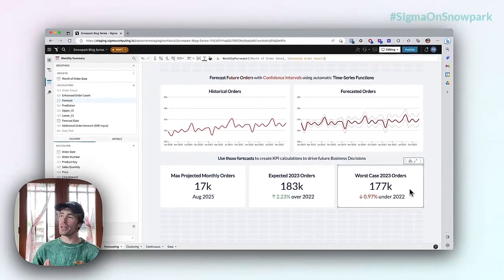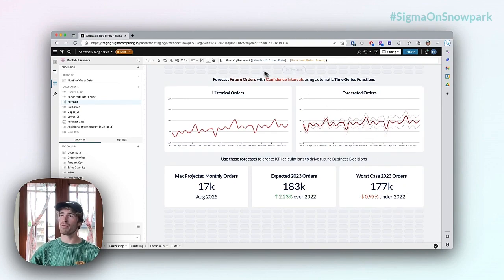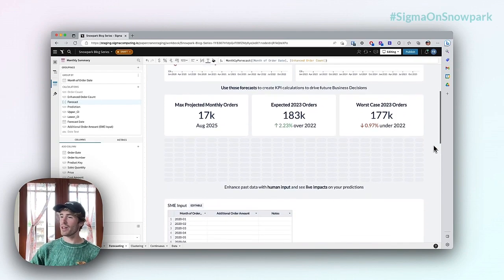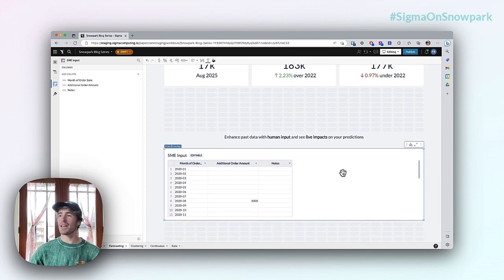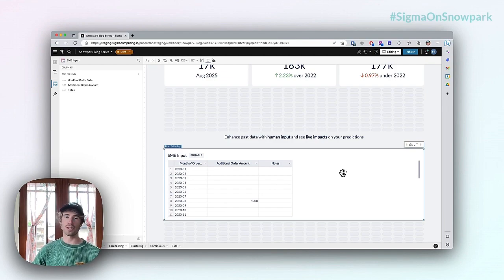One more thing we can do with that Excel-style functionality of the monthly forecast is build out a data app in this workbook as well. Down here is a SME input where I can actually say that a specific month should have additional orders put in.